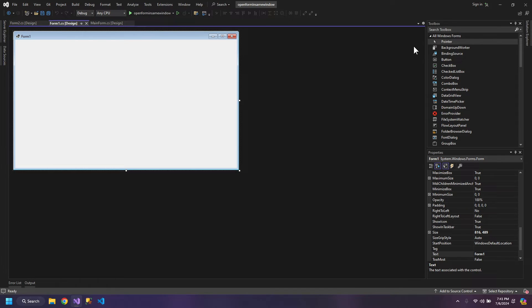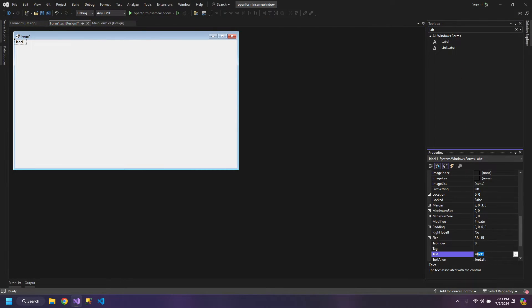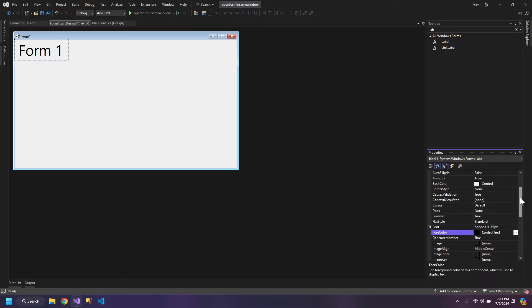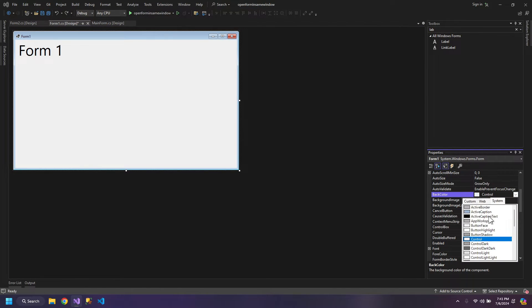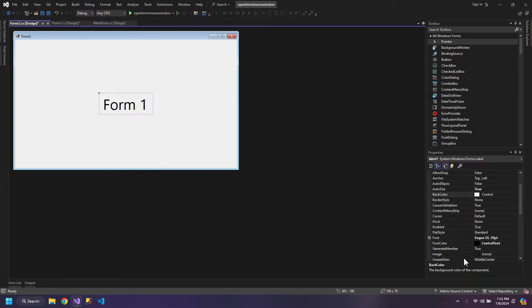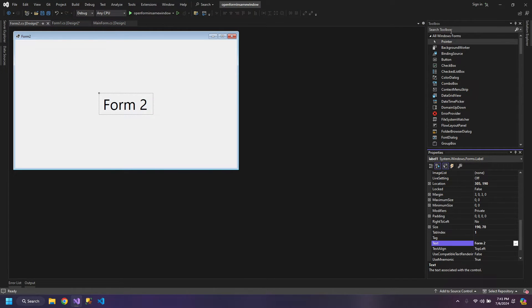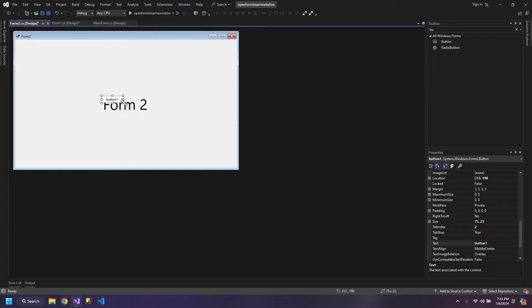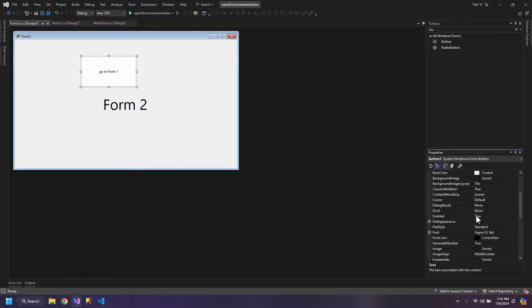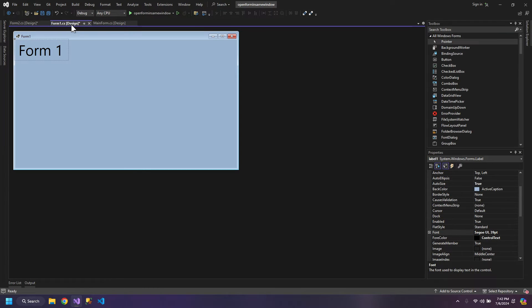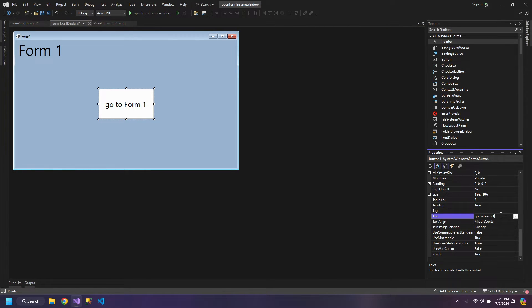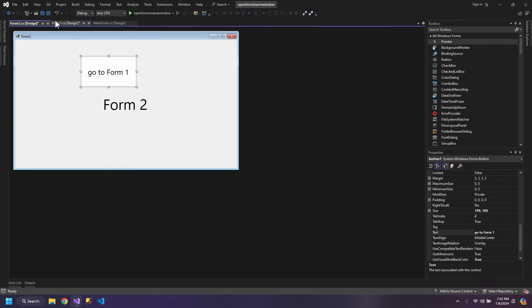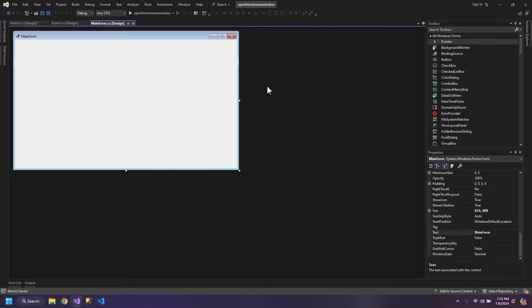Now inside Form1 we can create a label that says Form1 and let's also change the color of the form to something else. Now Form2 will have a label that will say Form2, and let's create a button in Form2. The button will take us to Form1, and inside Form1 the button will take us to Form2. So the designs are ready.